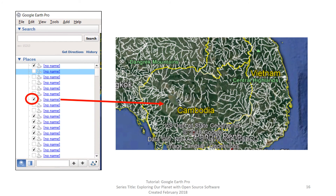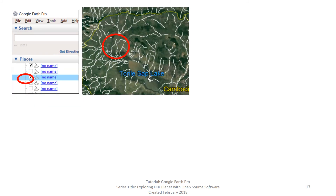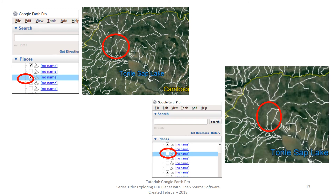As an example, we have turned off a few of these line segments — in other words, we unchecked the individual box in front of each segment in the table of contents. Here is a zoomed-in example of one segment that is turned on, and the same line segment now turned off.